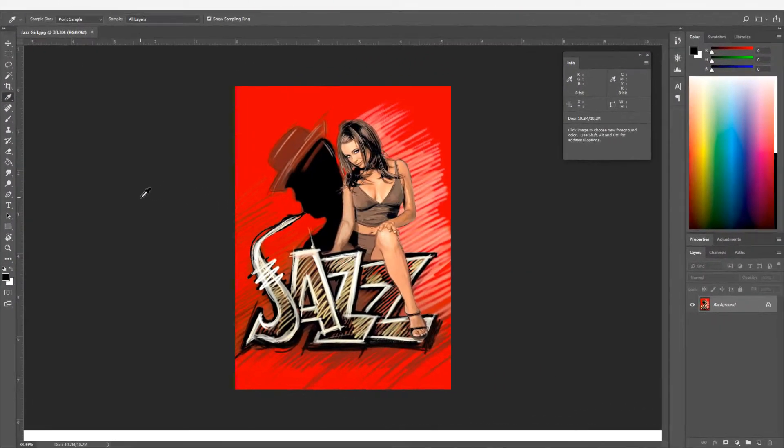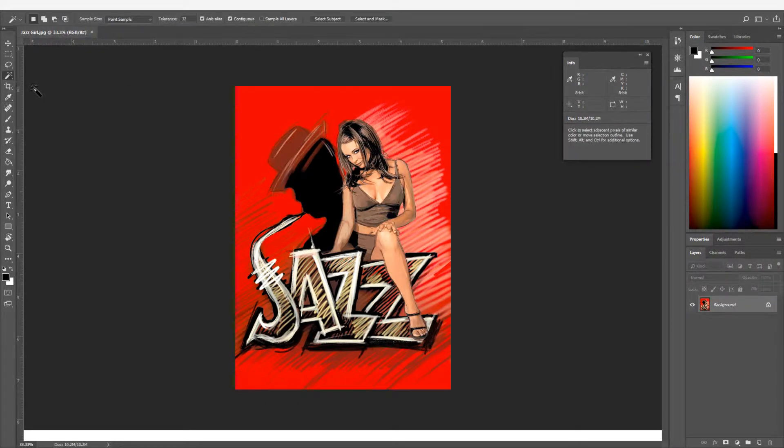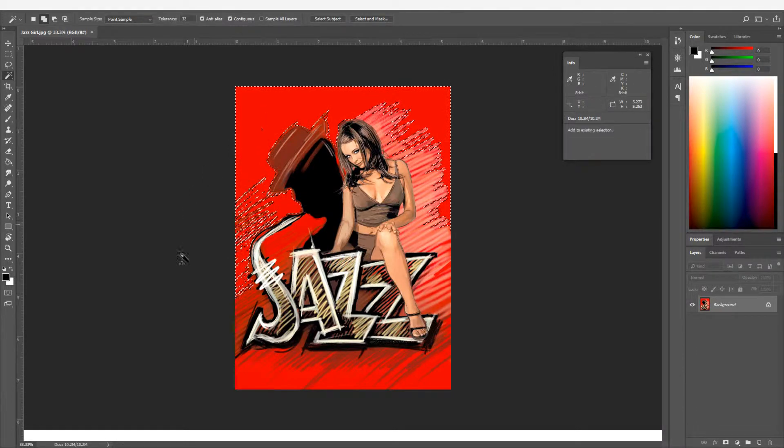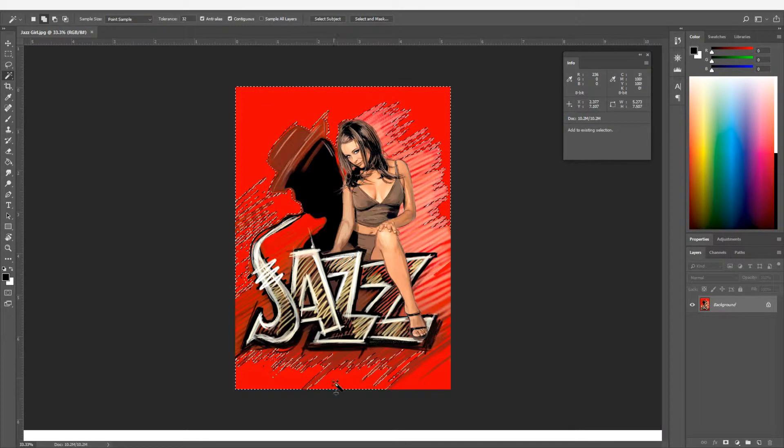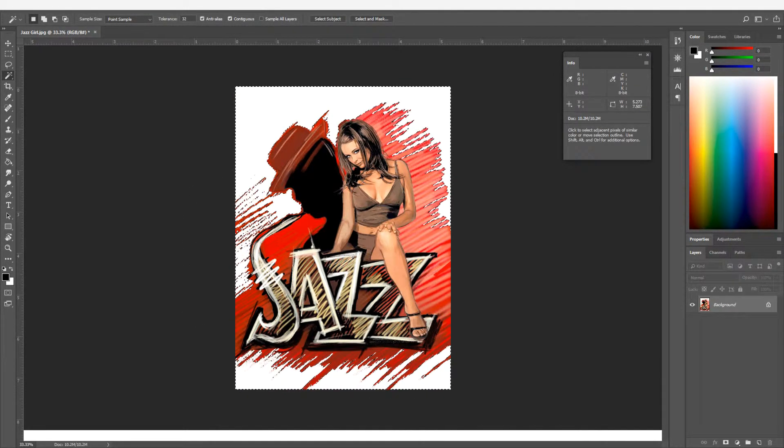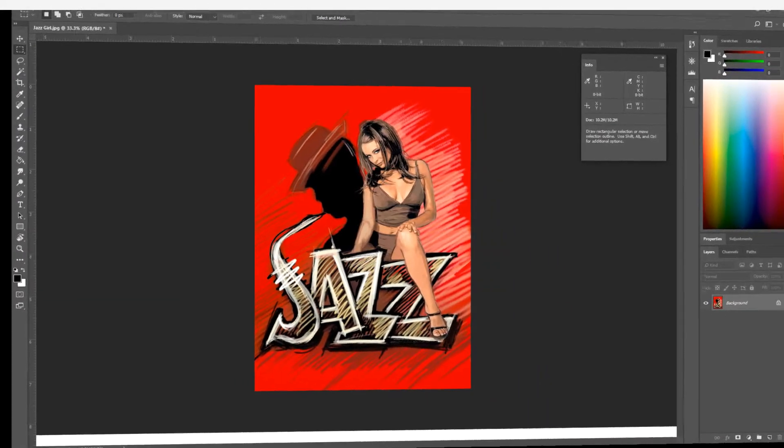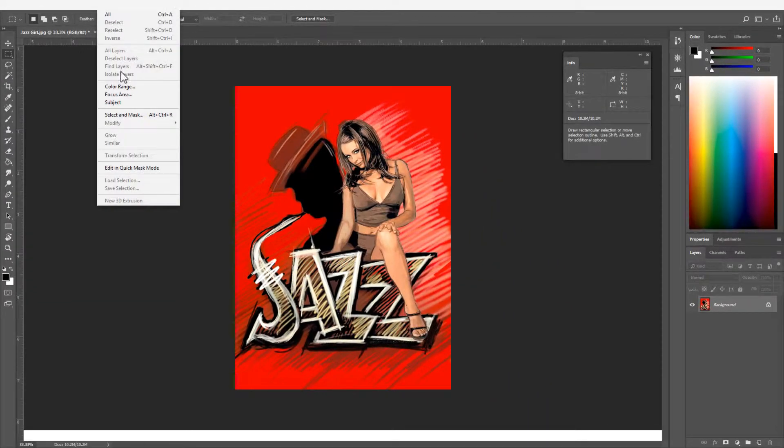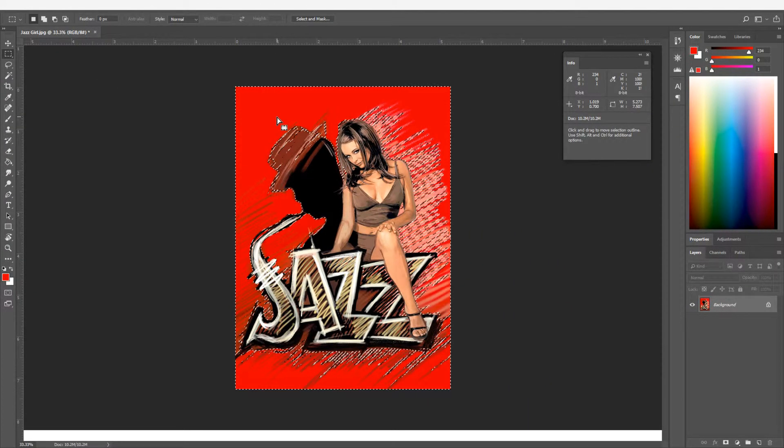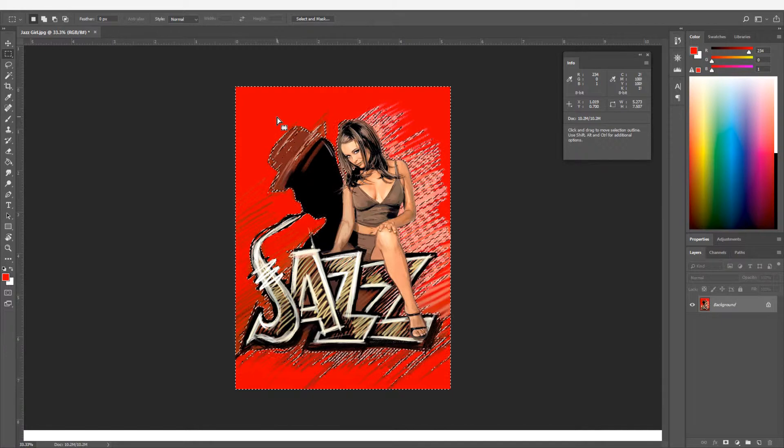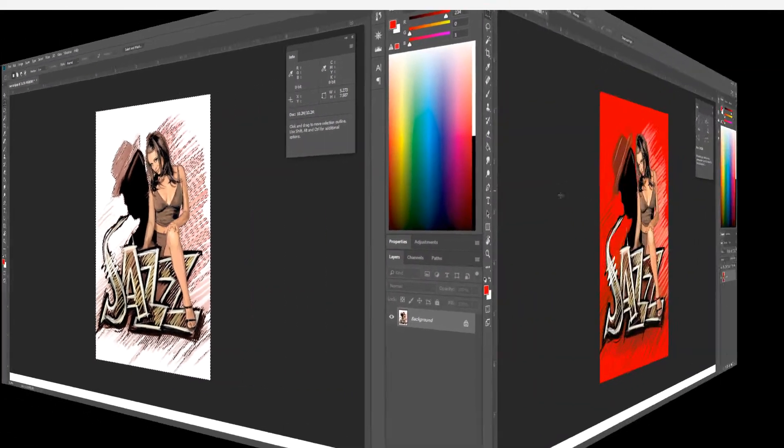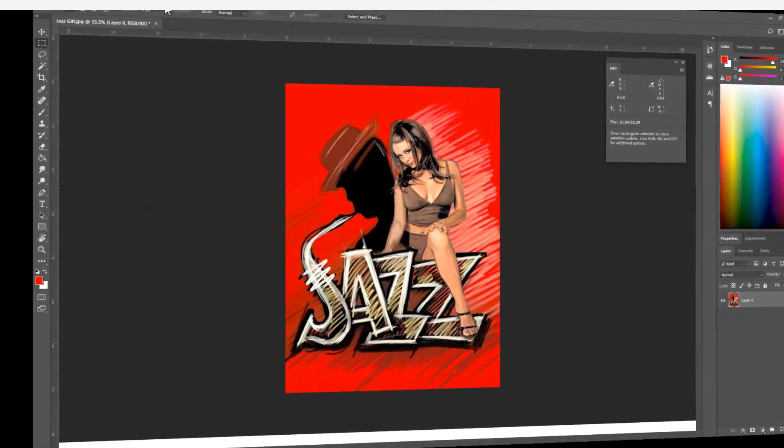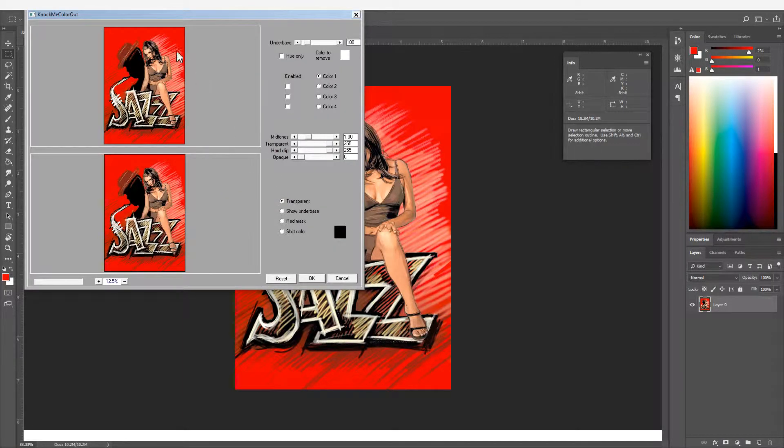When printing to color garments, define transparent areas where the garment will show through. For example, delete regions using Magic Wand, or use Select Menu Color Range, or use Filter Menu Production Plugins Knock Me Color Out.